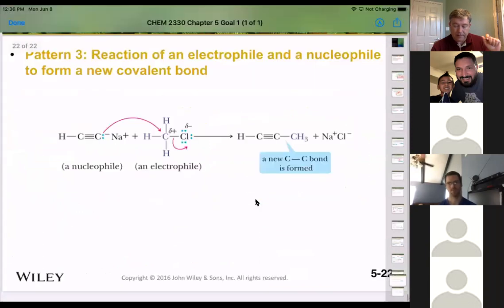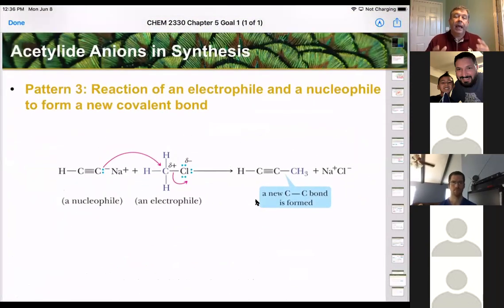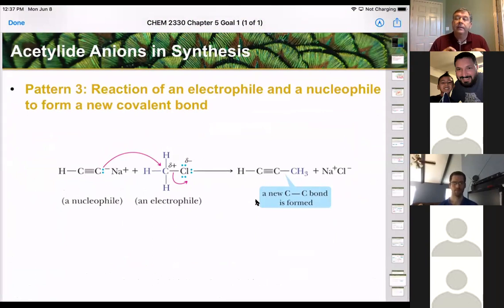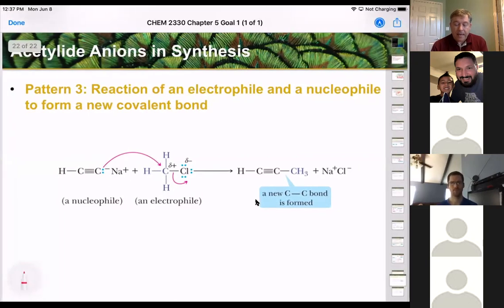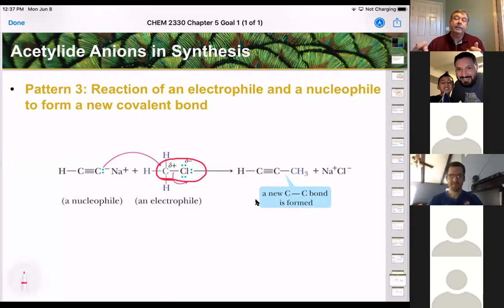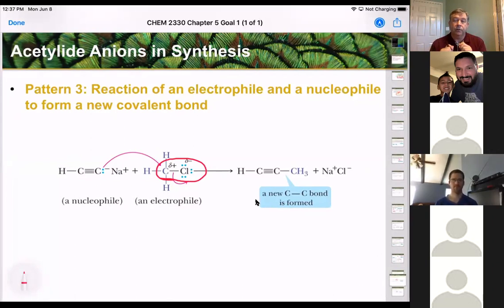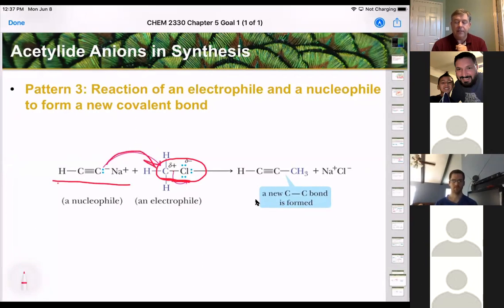In the acetylide ion, we again have a reaction between an electrophile and a nucleophile. The acetylide ion has a negative charge, so it's the nucleophile looking for something to react with. The species it reacts with has a polarized carbon-chlorine bond — since chlorine is more electronegative, the carbon is partially positive (the electrophile). Those electrons attack that partially positive carbon, creating a new carbon-carbon bond. You don't need a full charge — a partial charge or excess of electrons is enough.